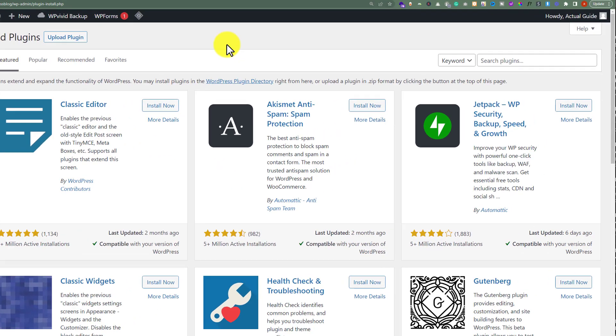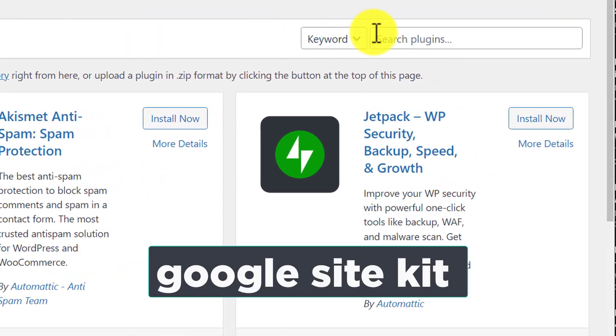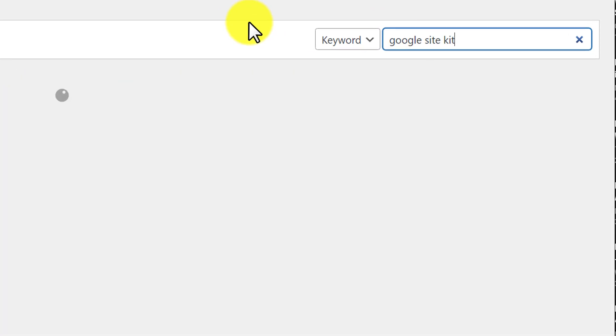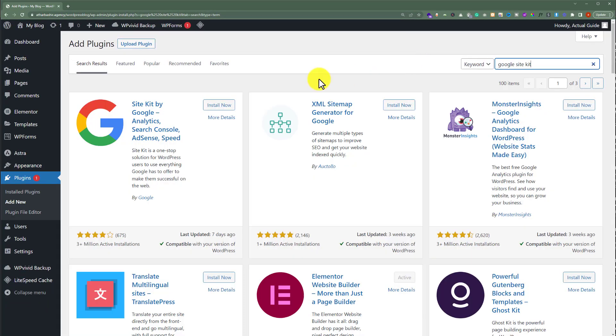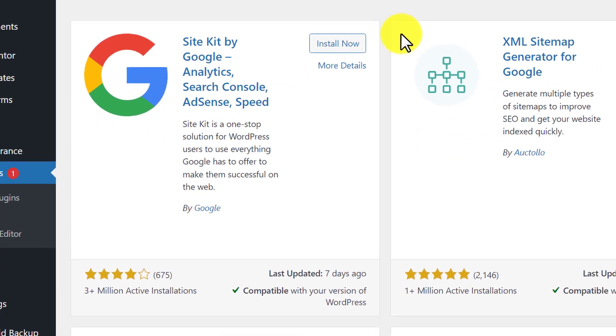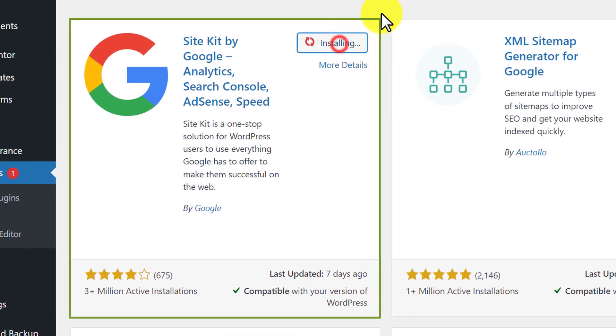And now we are going to search for Google Site Kit. And we are going to install and activate this first plugin.